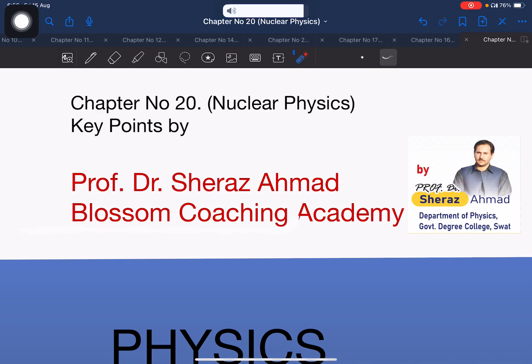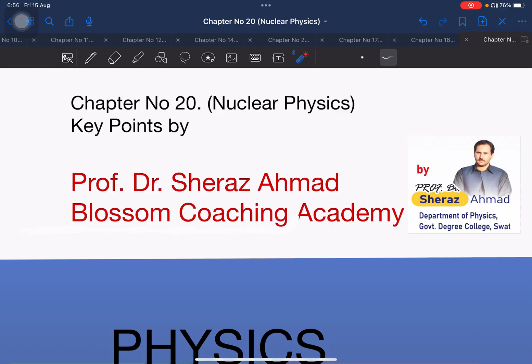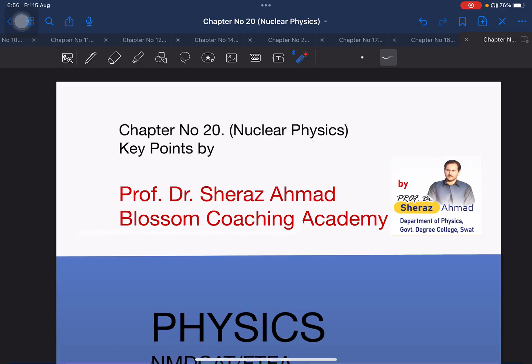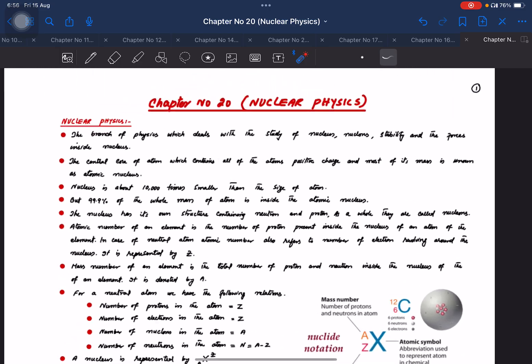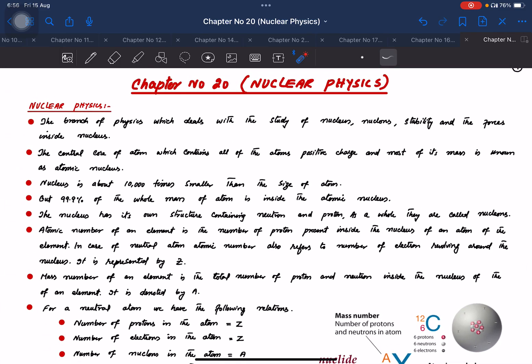Bismillahirrahmanirrahim. Students will discuss nuclear physics, first lecture. In this lecture, they will discuss the key points plus the short questions and problems. Lecture number 1 is nuclear physics.